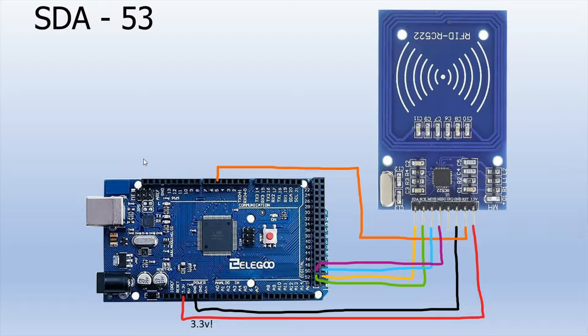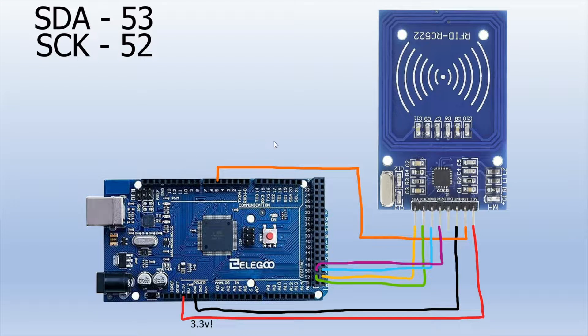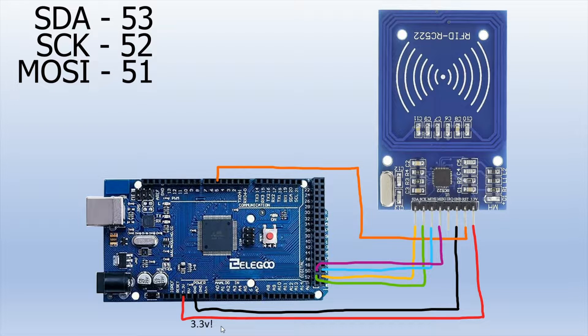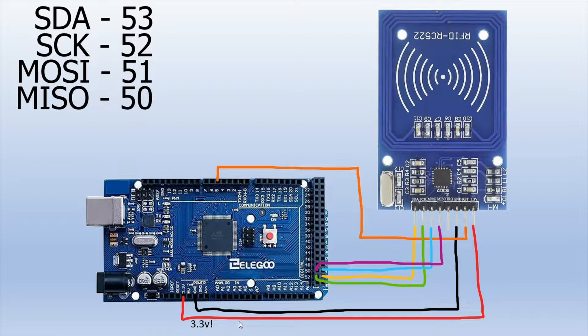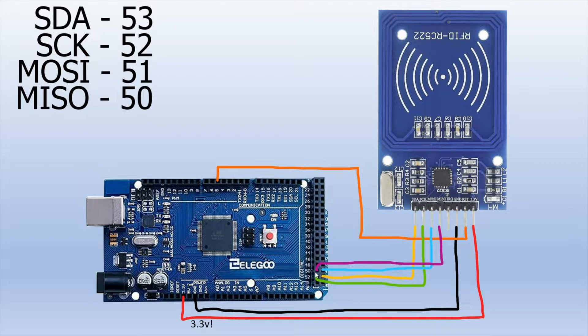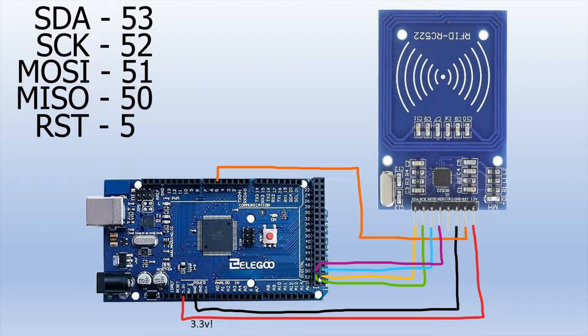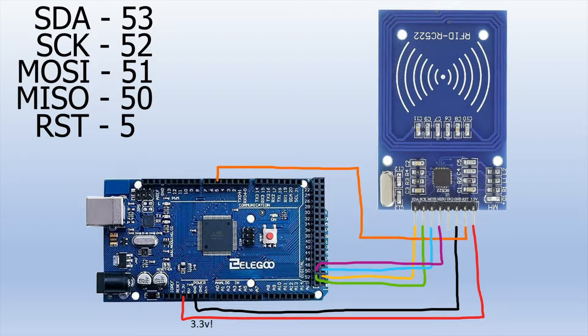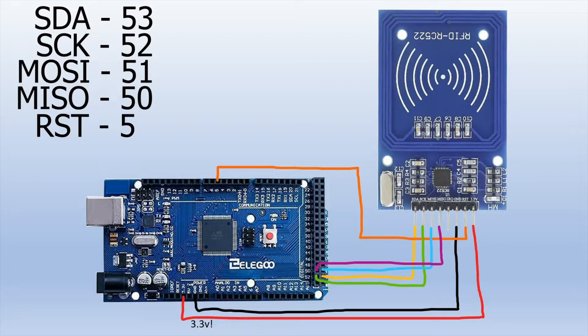The SDA pin will be attached to 53, the SCK pin will be attached to 52, the MOSI pin attached to 51, the MISO pin attached to 50, the RST pin attached to pin 5, and then you've got your ground and your VCC which is 3.3 volt.